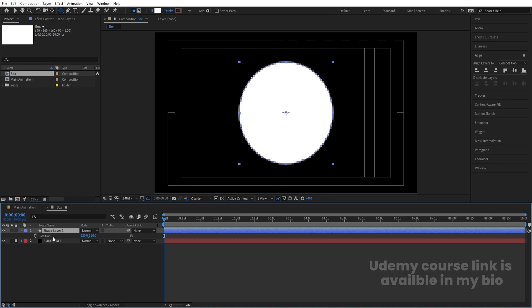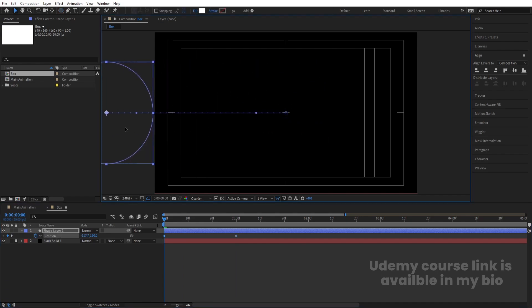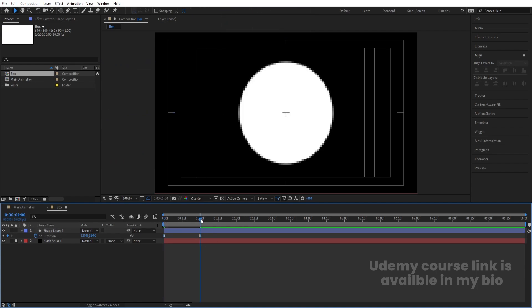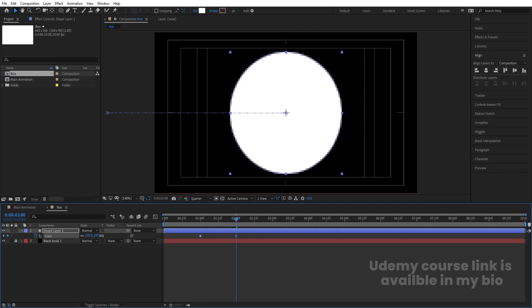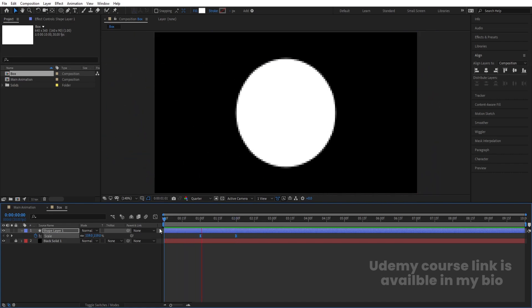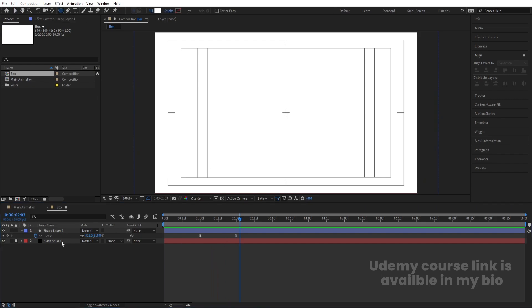Select the ellipse, press S for scale and scale it down a little. Press P for position and create a keyframe. Zoom in a little, go to around 20 frames and create another keyframe. Go to the start and move the ellipse to its initial position. Select those keyframes and hit F9. Then press S, create a scale keyframe, go to two seconds and increase the scale until it covers the entire composition. Select that scale keyframe and hit F9.